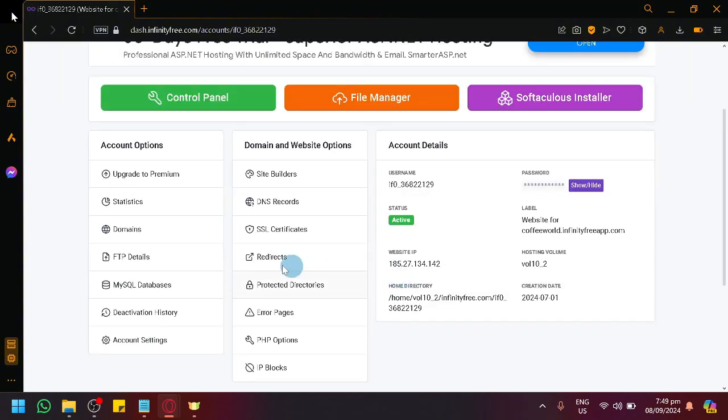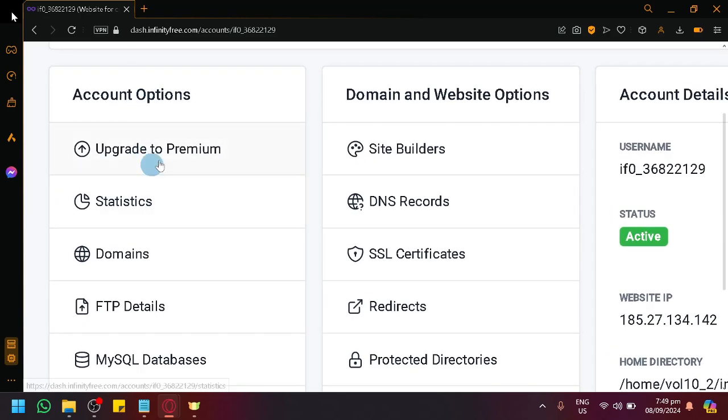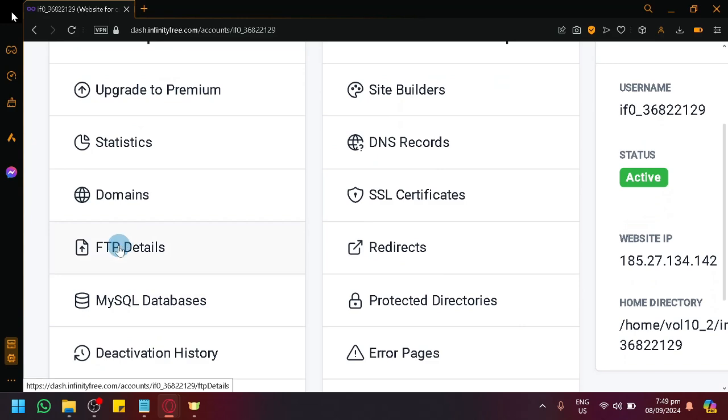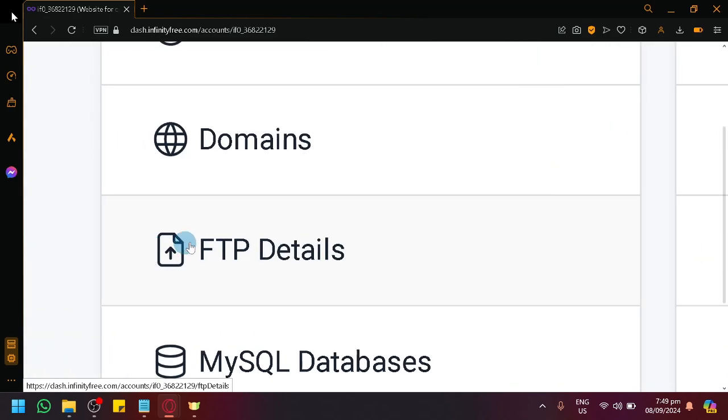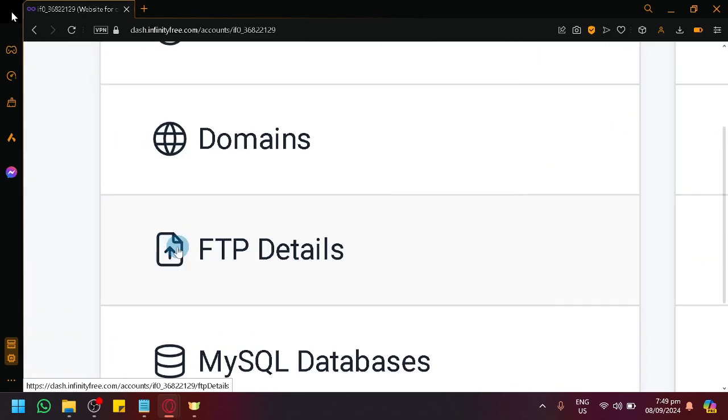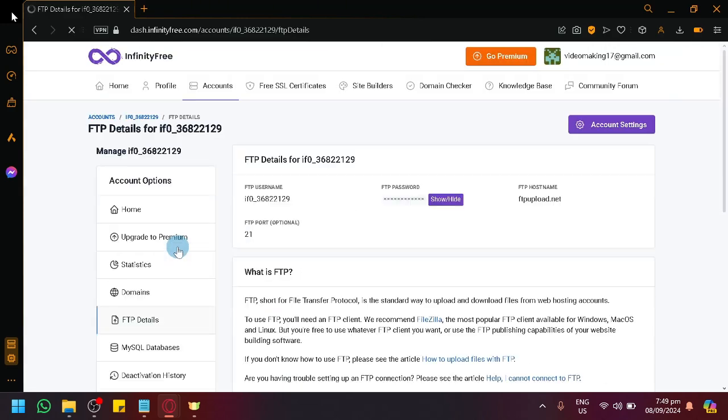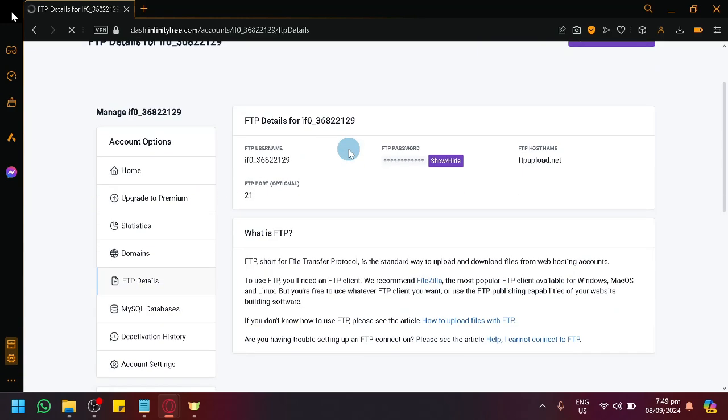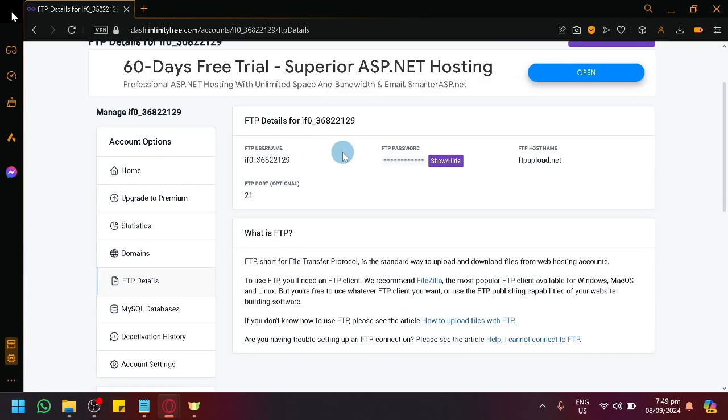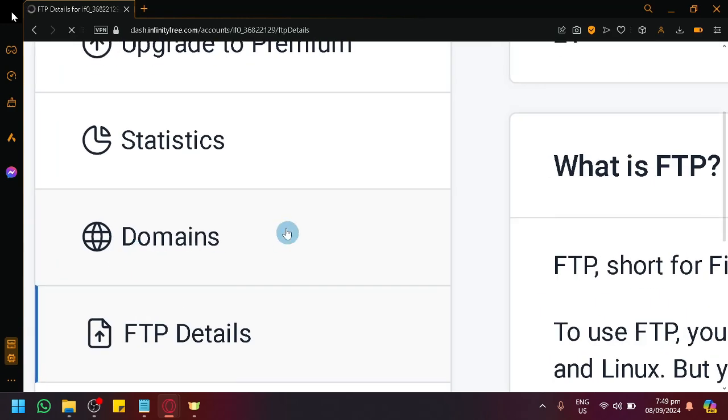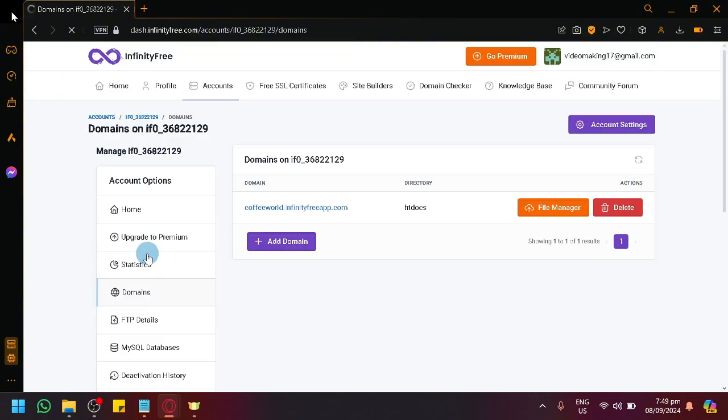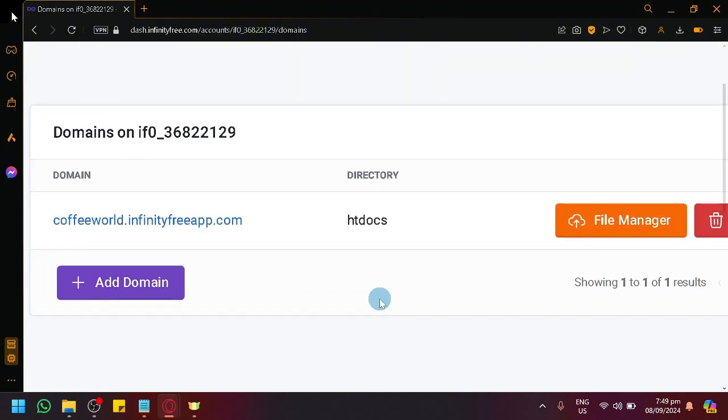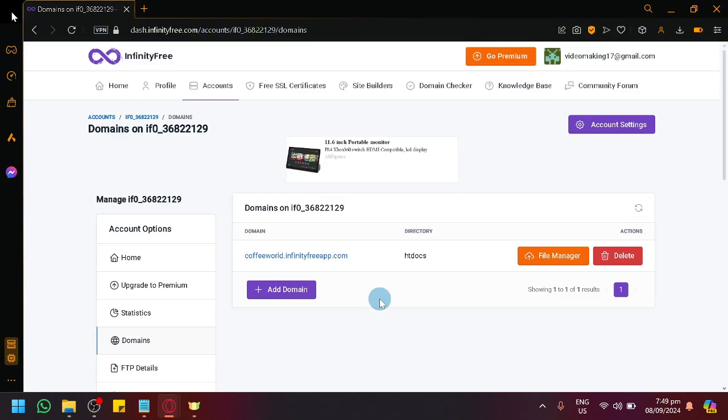After that, simply navigate to the left side under account options. We have FTP details over here, simply select that. And this is what you're going to see. Or rather, domains—I'm sorry, it was supposed to be domains. And this is what you're going to see.